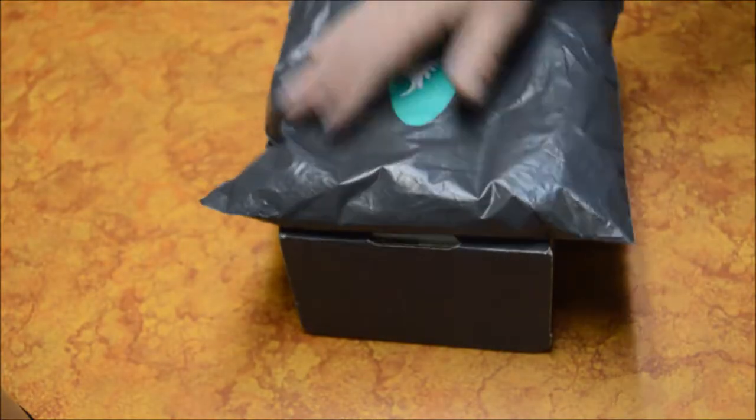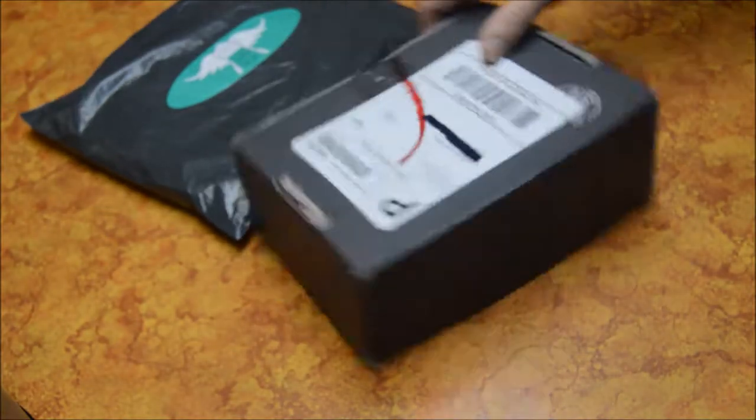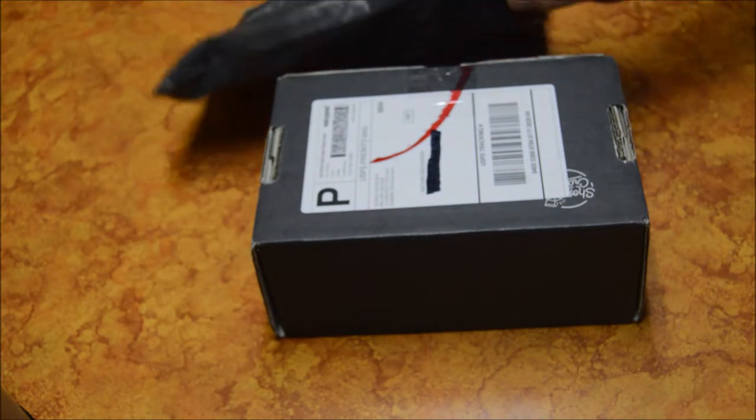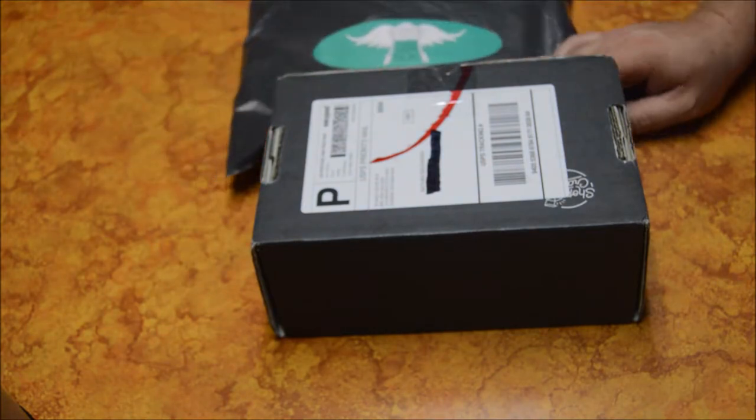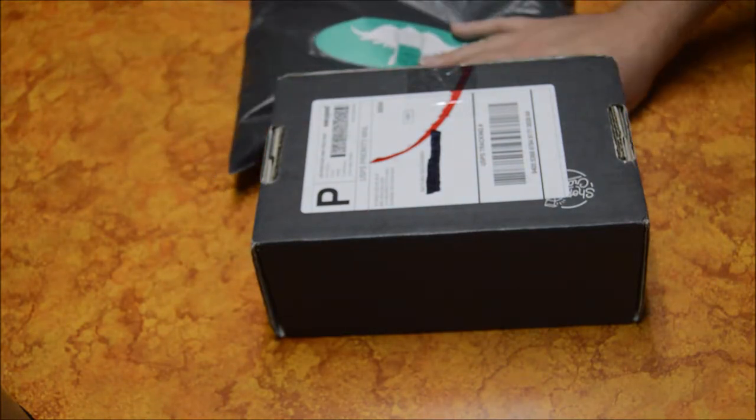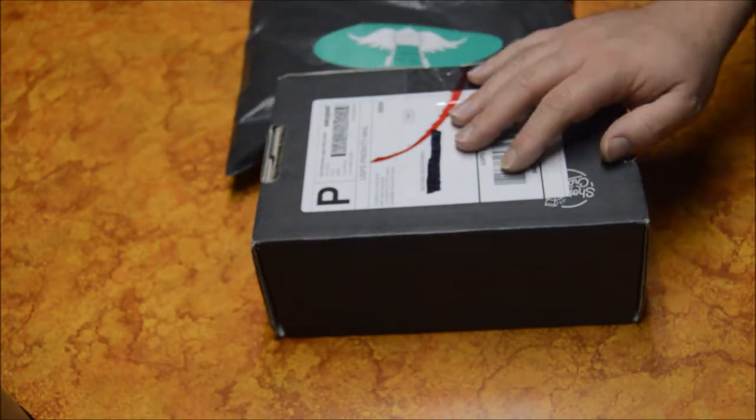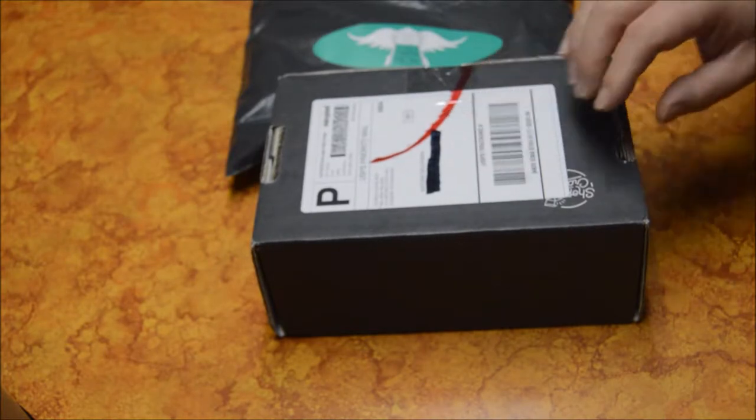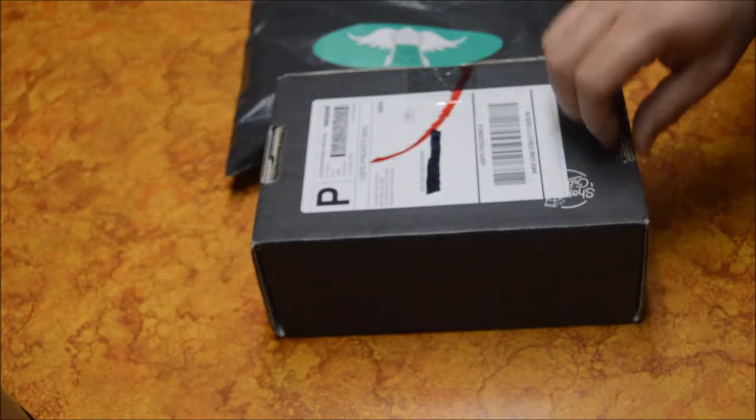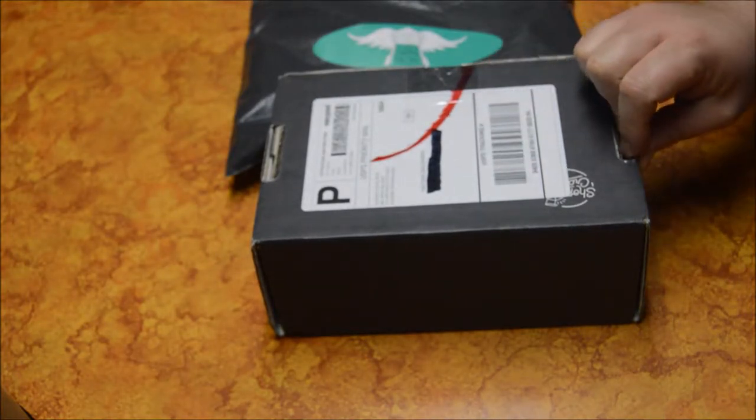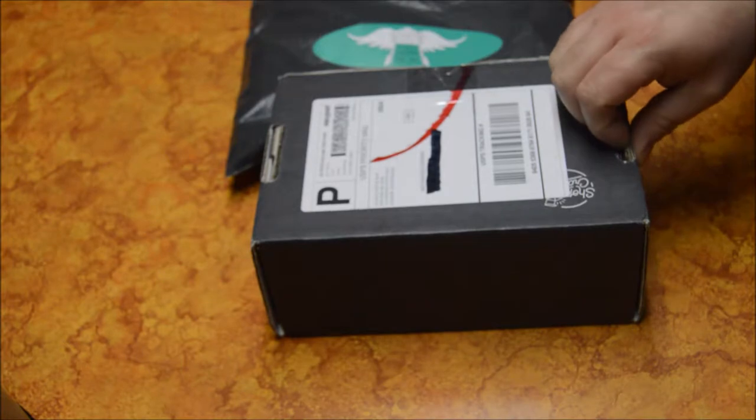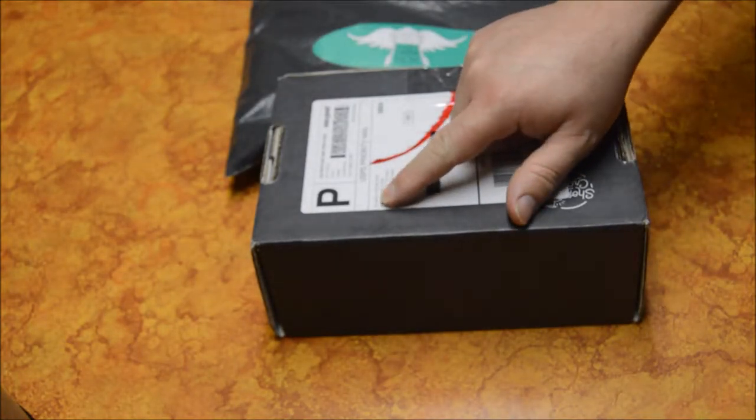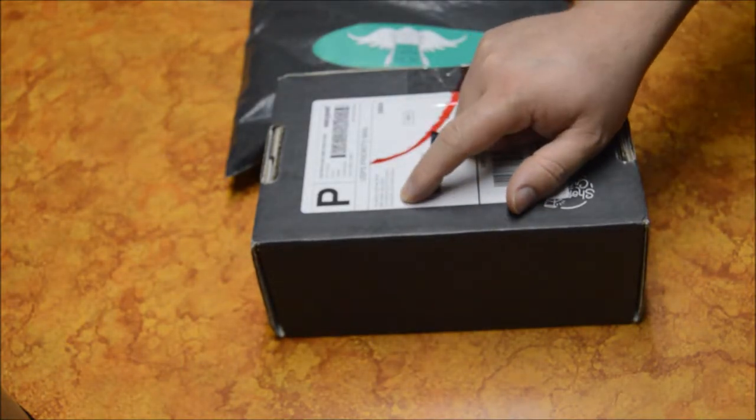So we just received our third Alaska Cash Box. This is a company that I'm not really super familiar with, but for Father's Day, my wife signed me up for it because she knows I like Alaska things.